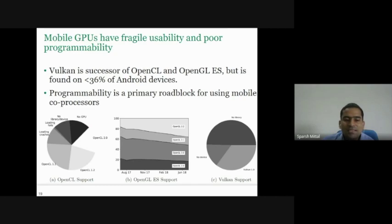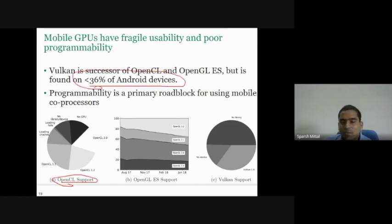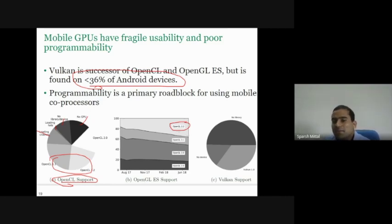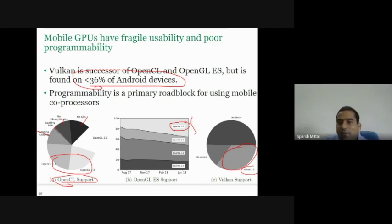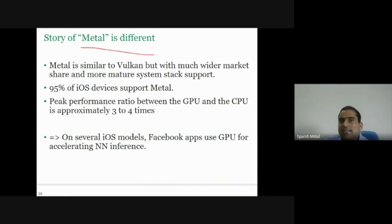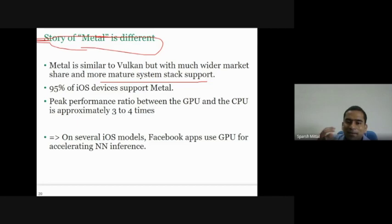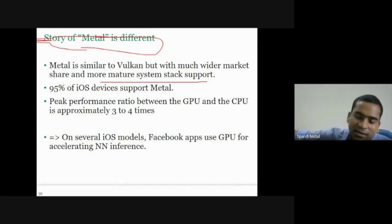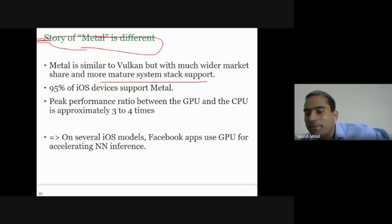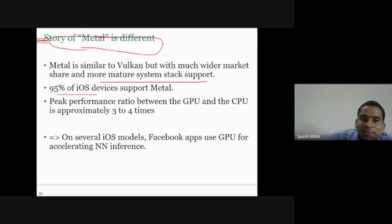Vulkan is a successor to OpenCL and OpenGL but is found on less than 36% of Android devices. Some Android devices have no GPU, some have no library, loading fails, or older versions of OpenCL. The most recent version of OpenGL is supported on only a very small fraction of GPUs. Metal, on the other hand, is similar to Vulkan but with much wider market share and mature stack support. Because Apple makes both the hardware and software, 90 to 95% of iOS devices support Metal.